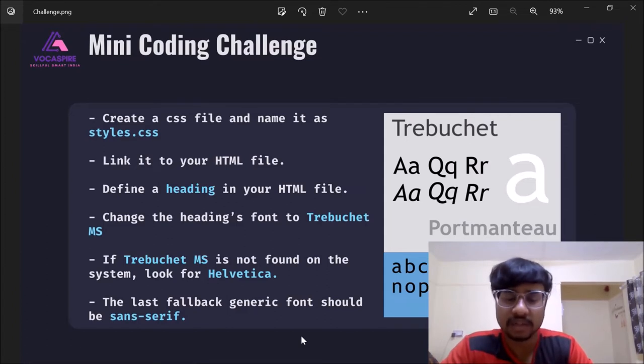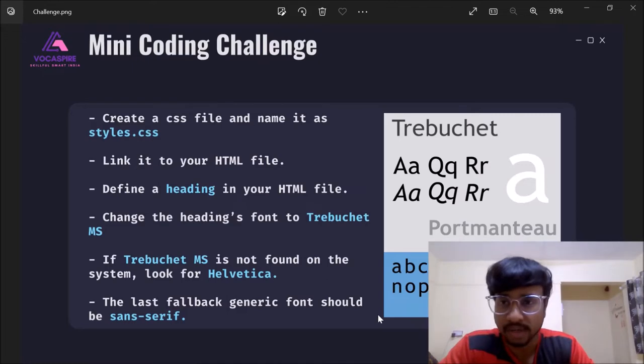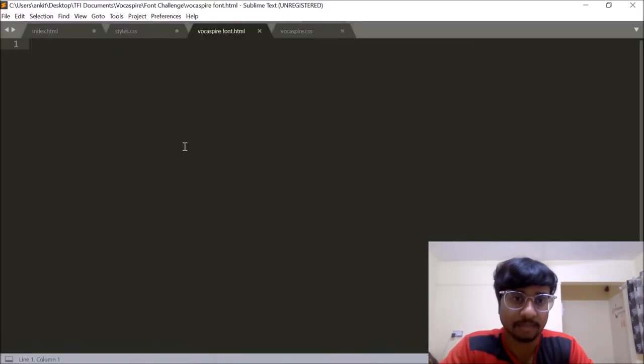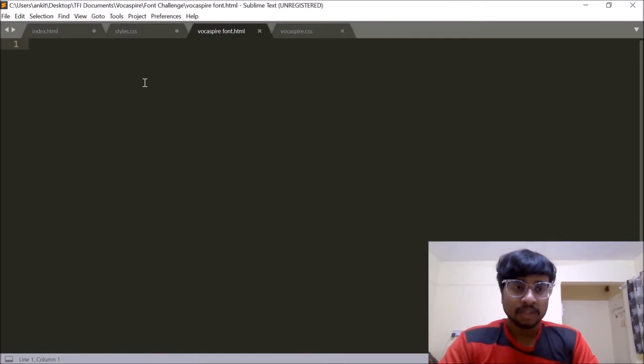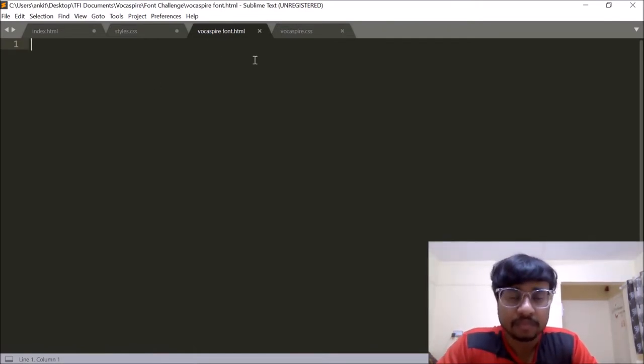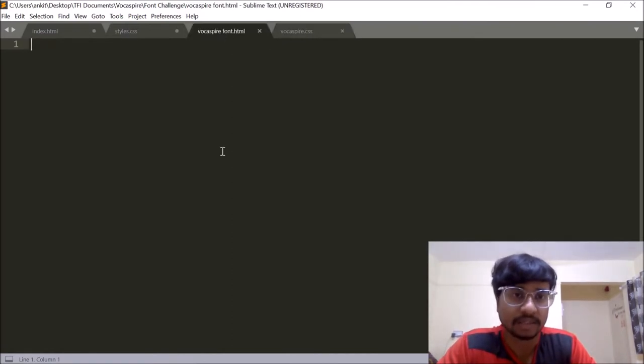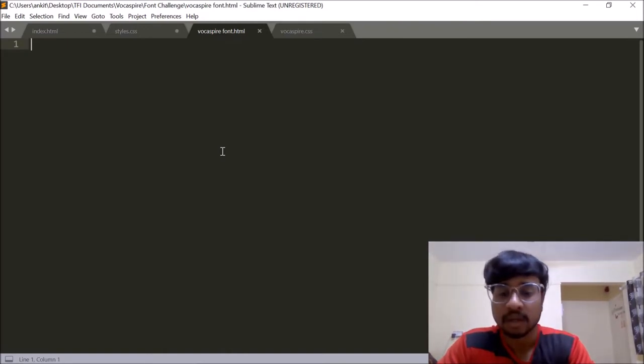So let's just jump right into it and see how we can go about it. I'm going to open my sublime text editor. For the sake of comfort I have already named my HTML and CSS files as Vokespire font.html and Vokespire.css. So let's start to code along.